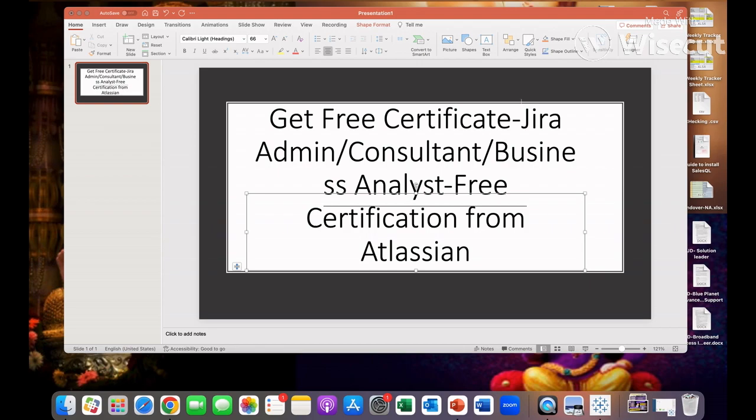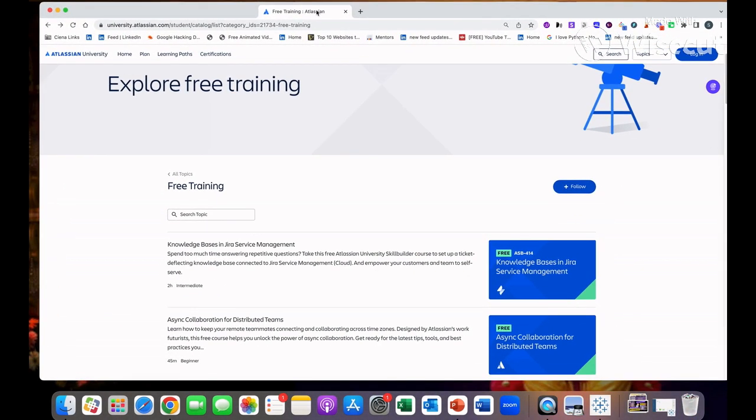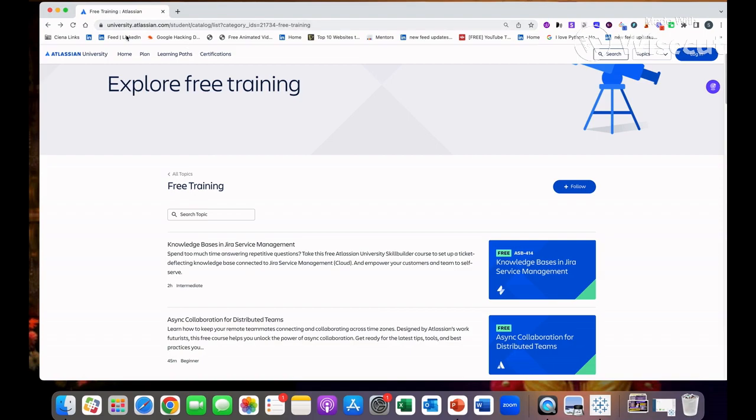In order to do this course, I'm sharing this website. I will share the URL of this website in my video. You need to go on university.atlassian.com student catalog. Then you will see explore the free training from Atlassian. Atlassian is a company who made these products.